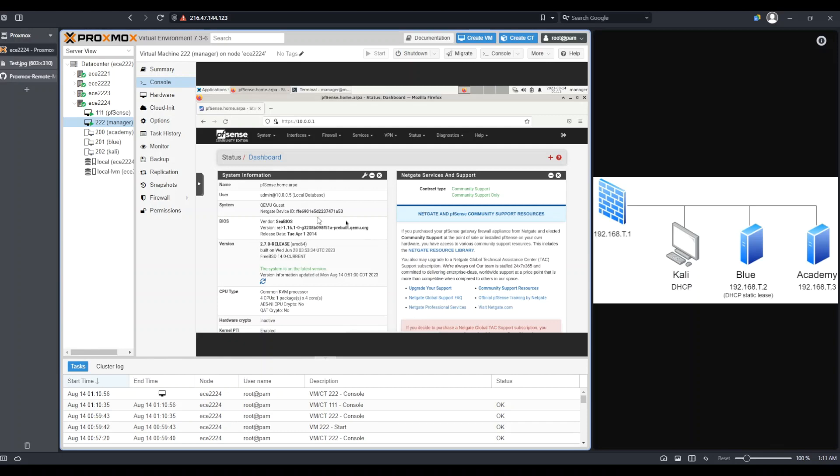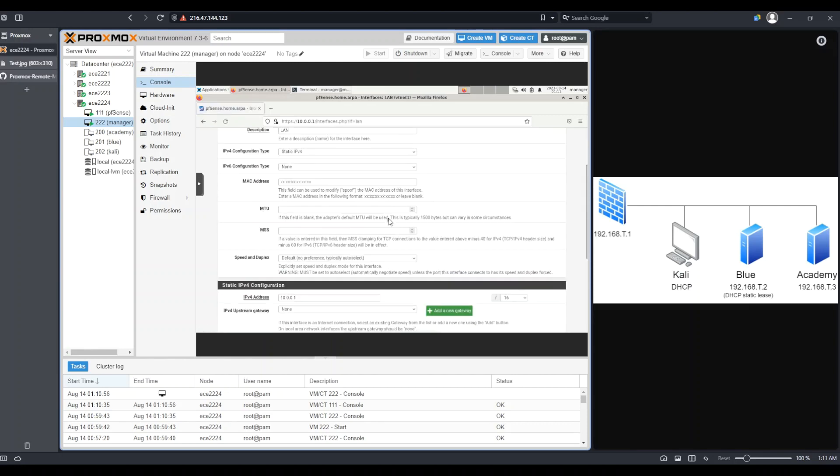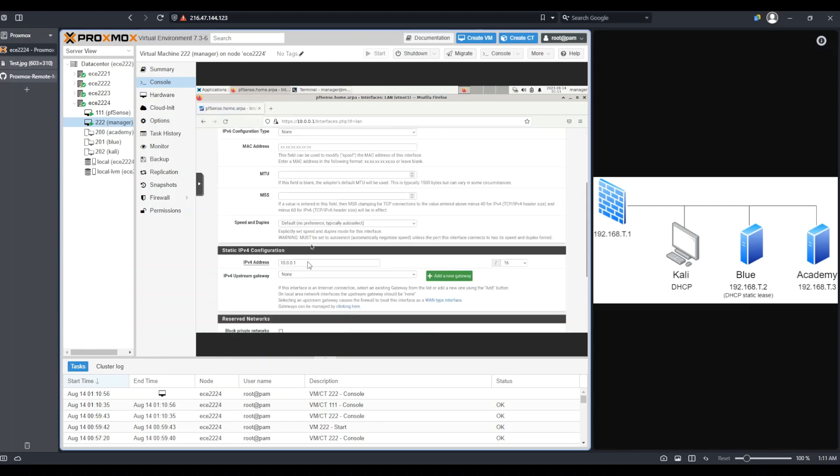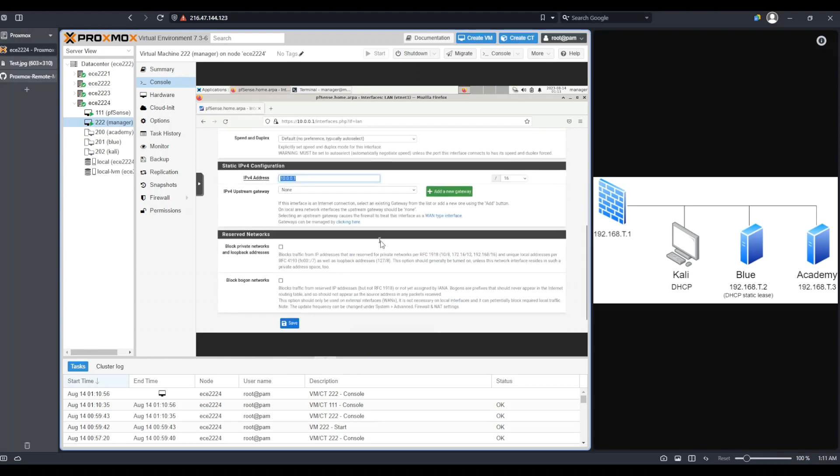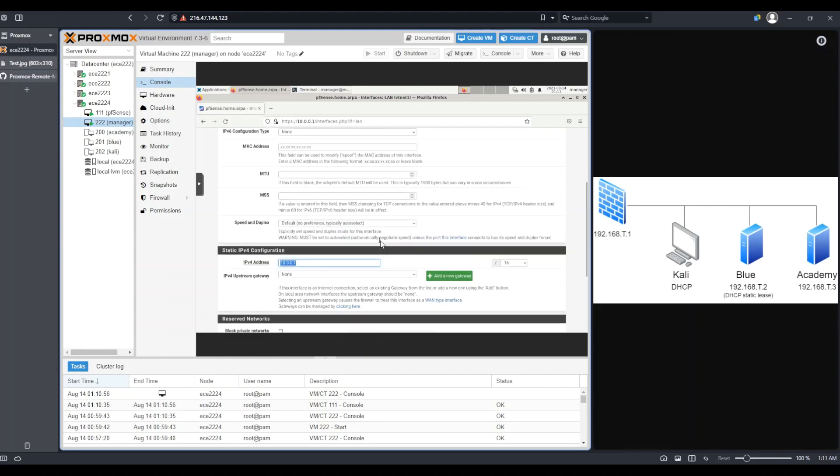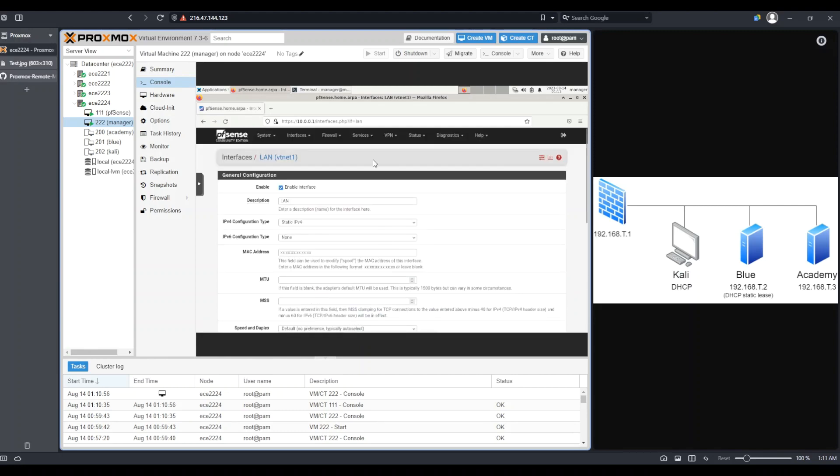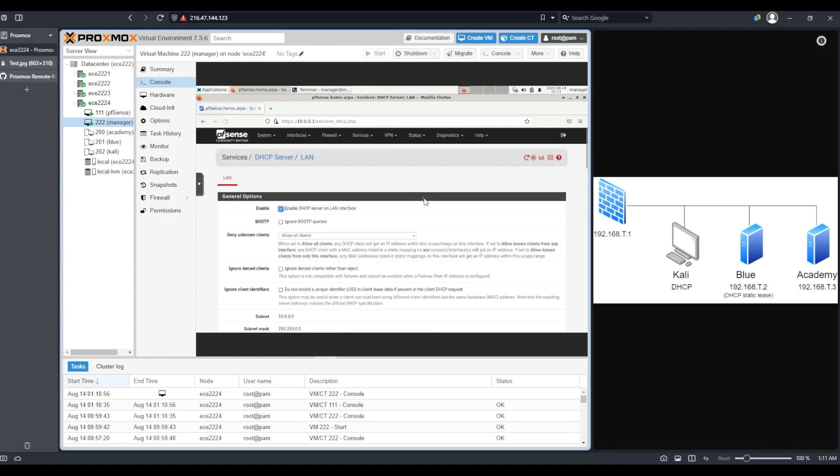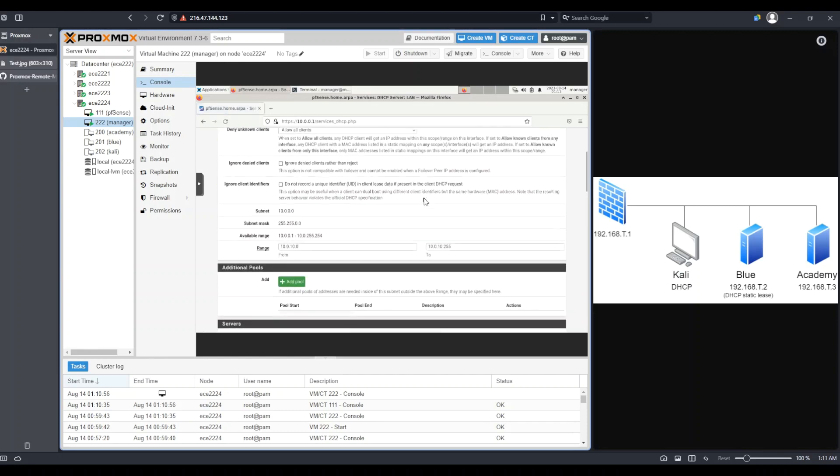From here, I can finish my firewall configuration. So I went back here, I went to Interfaces and LAN, I made sure that this was now set to this new IP address that I've chosen. From here, if I go to Services, DHCP server, you can see the range of IPs that I changed it to.